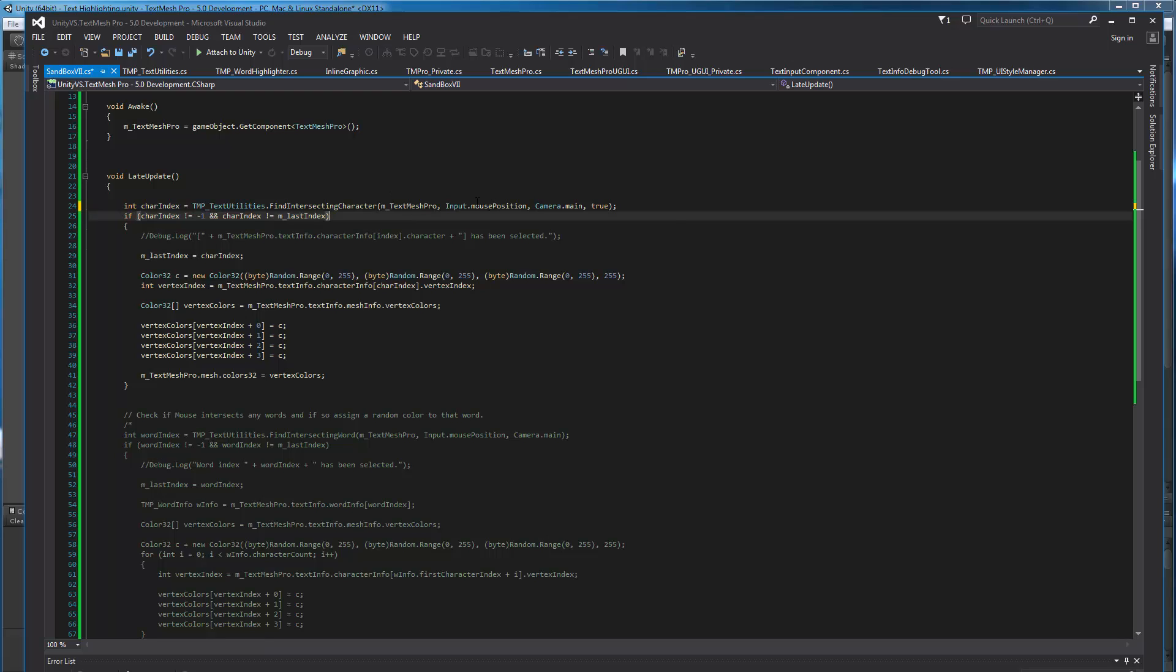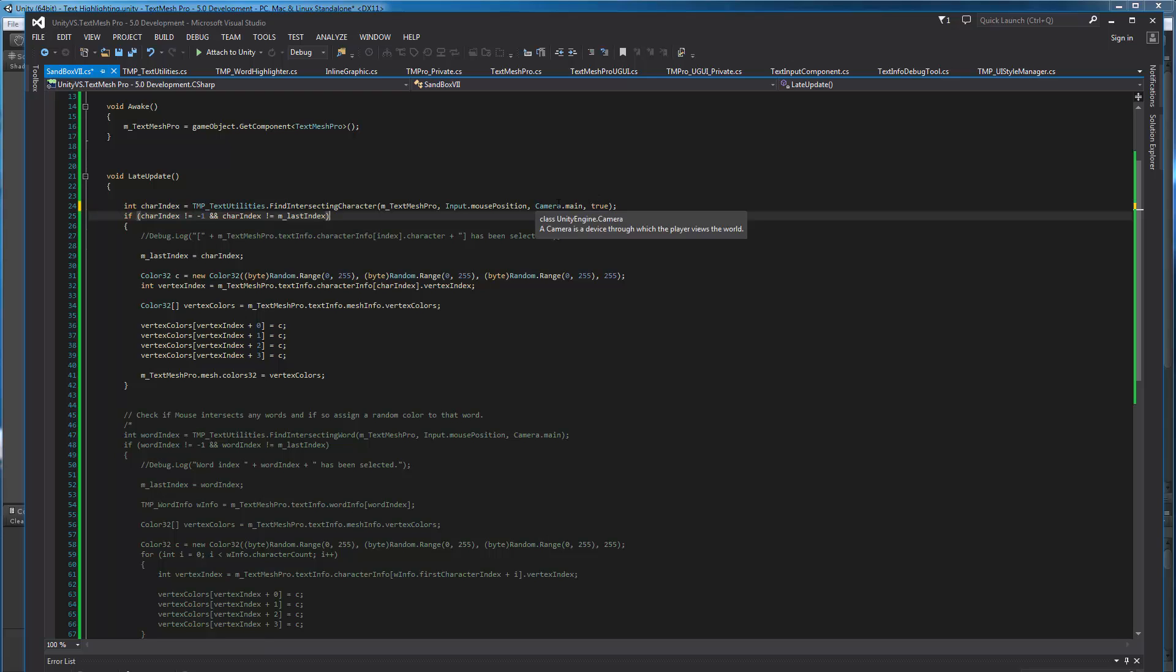Next, you need to pass a position, which is the position you want to check to see if there's an intersection with a character. Next, you need to pass a reference to the camera. This is important because the canvas, for example, can be in overlay mode, screen space camera mode, or in world space mode. So we need to know that so we can track screen position relative to the object correctly.